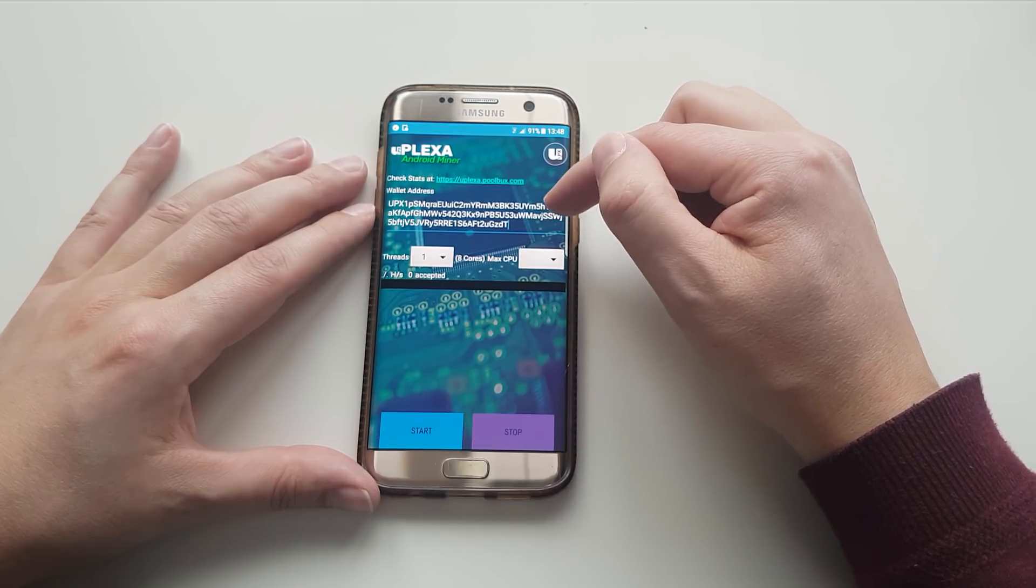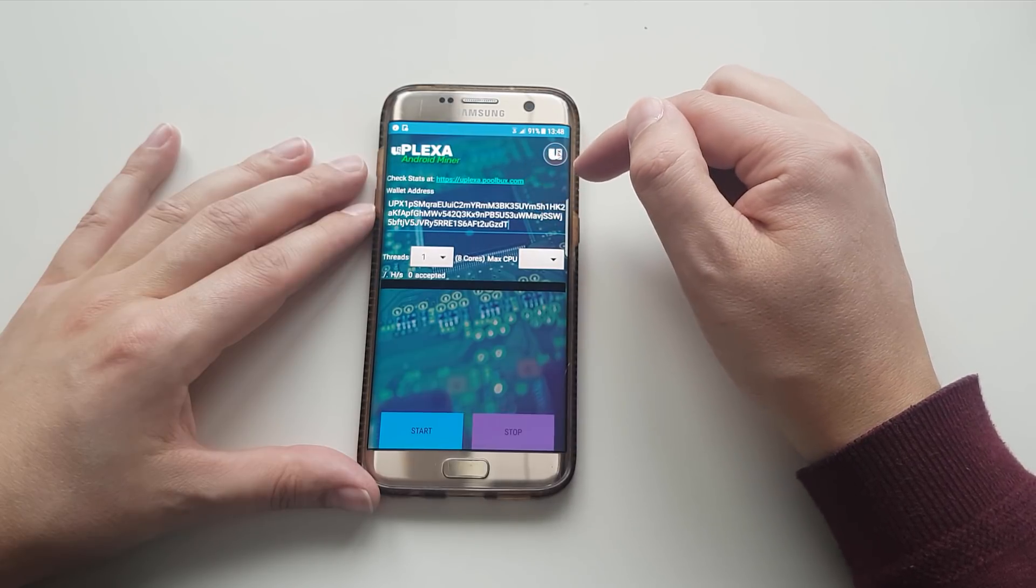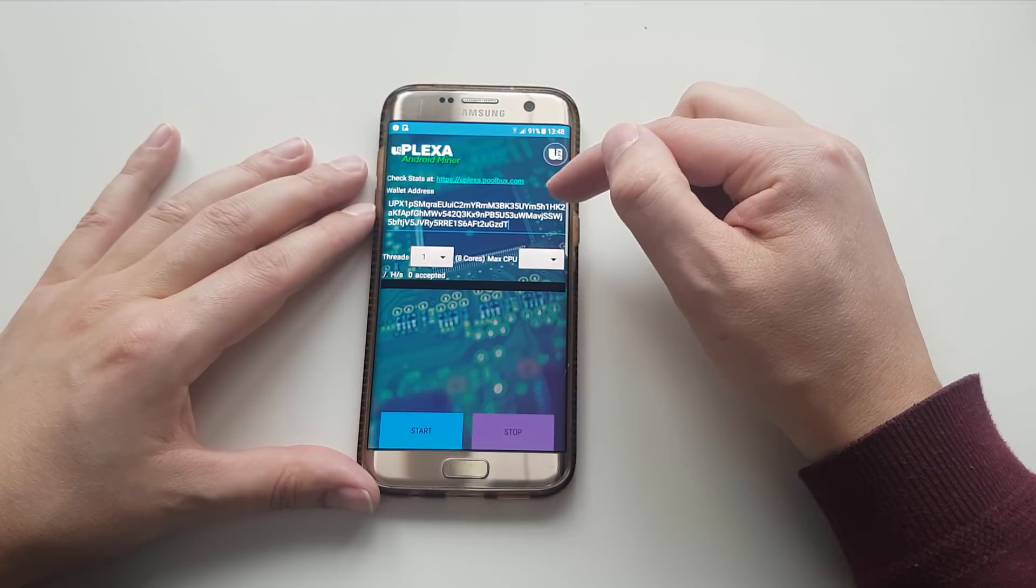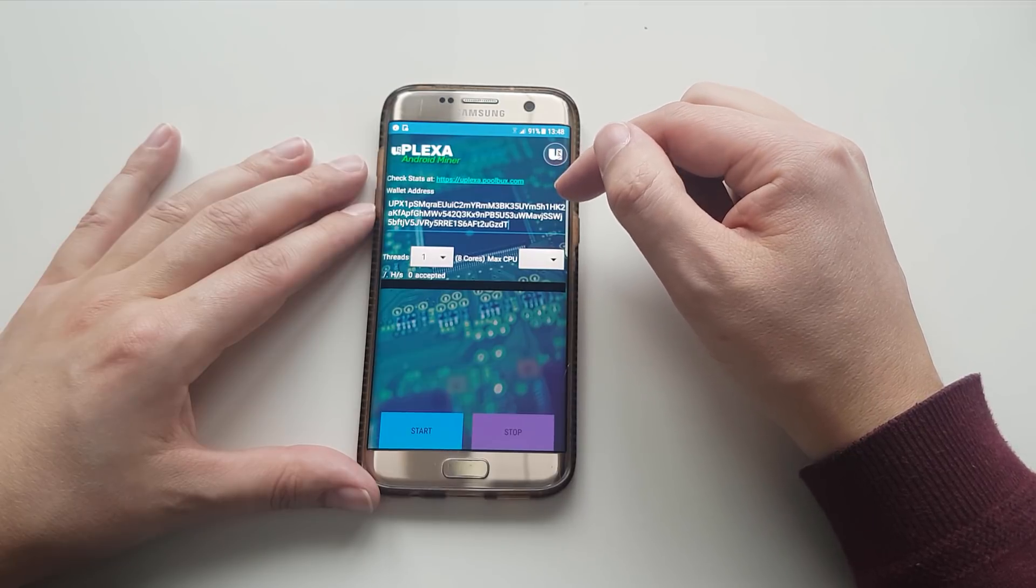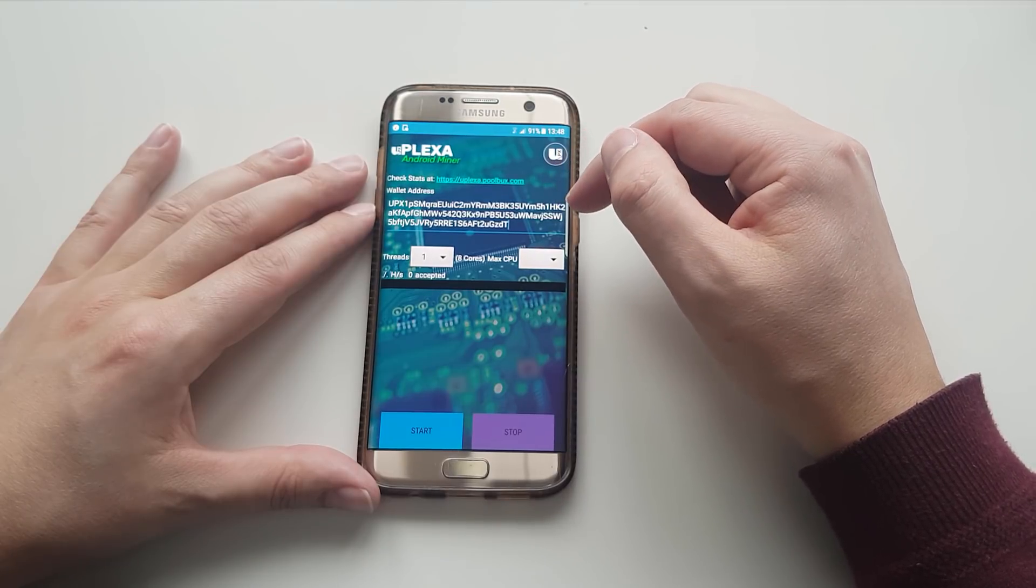So we're going to mine on this address, and it's going to pay out via this pool, but there's no other information that you need to do. You don't need to change your pool or anything like that. The payments are done automatically.